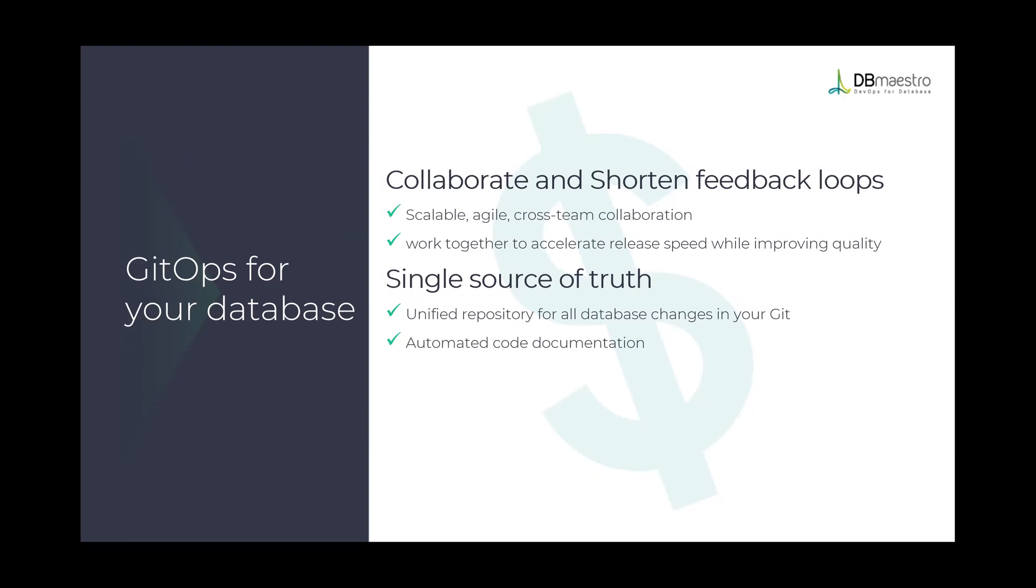DB Maestro's Database Source Control helps you create a single source of truth for your database changes inside Git alongside with your application while automated code documentation.